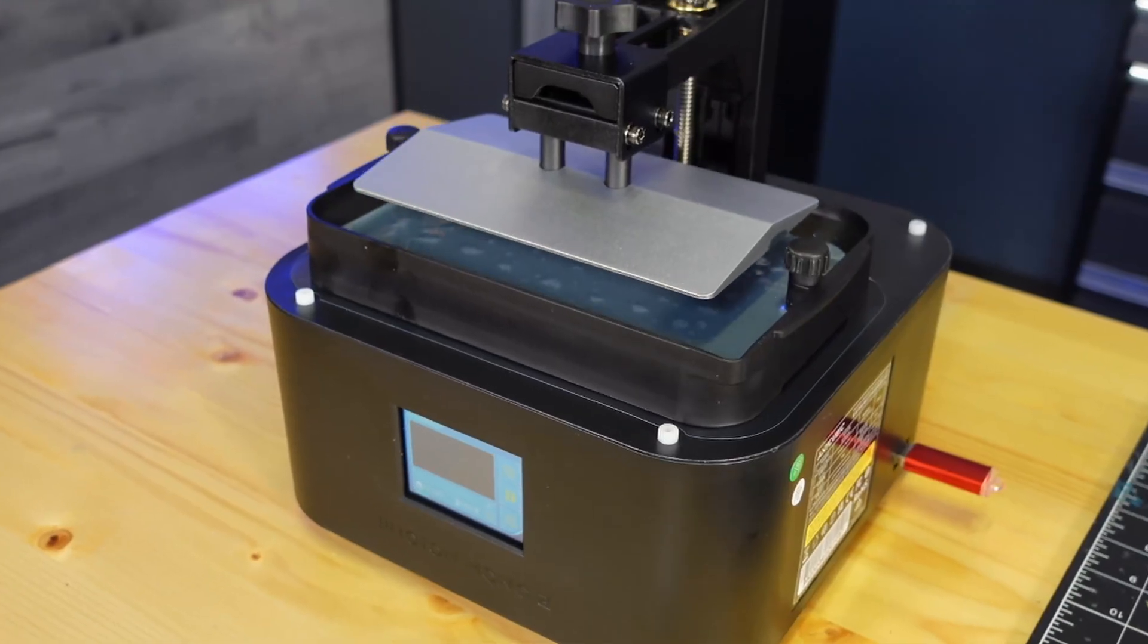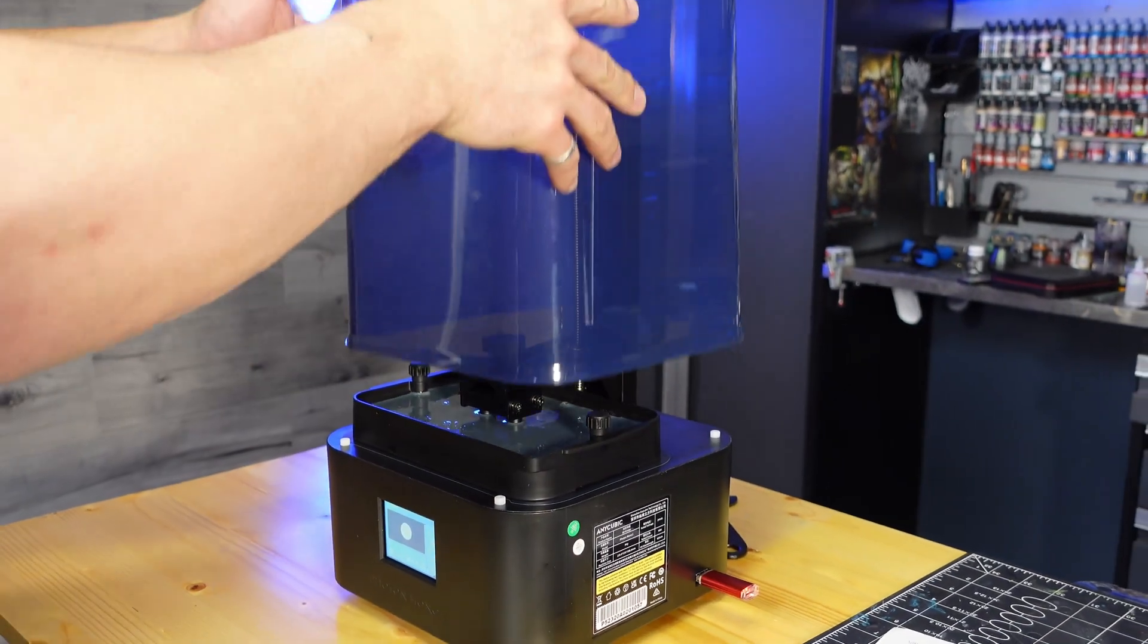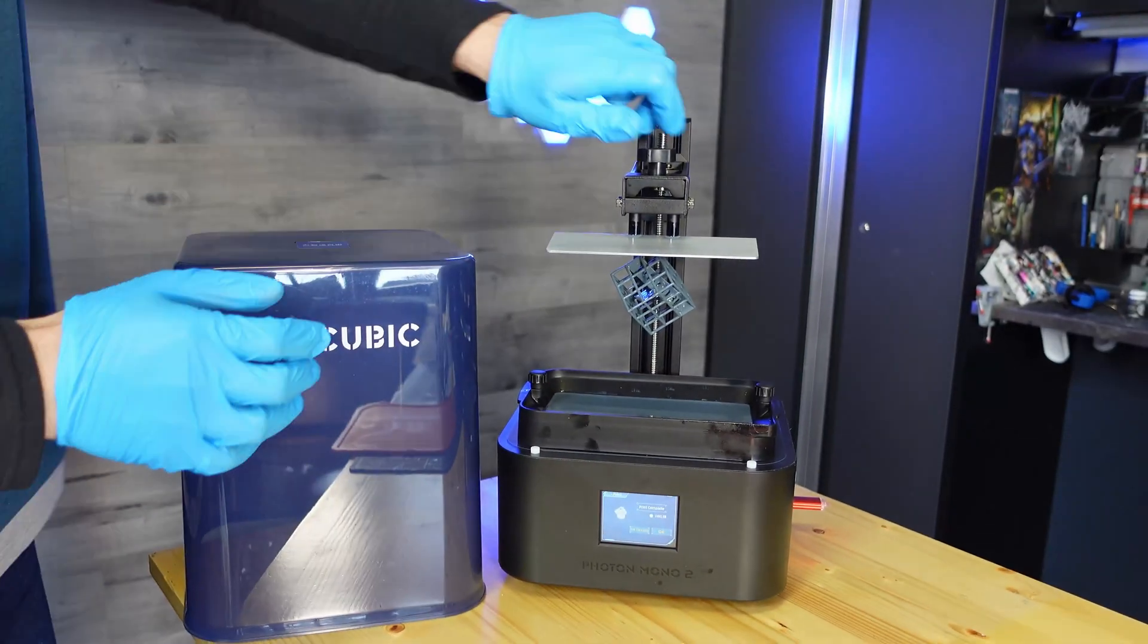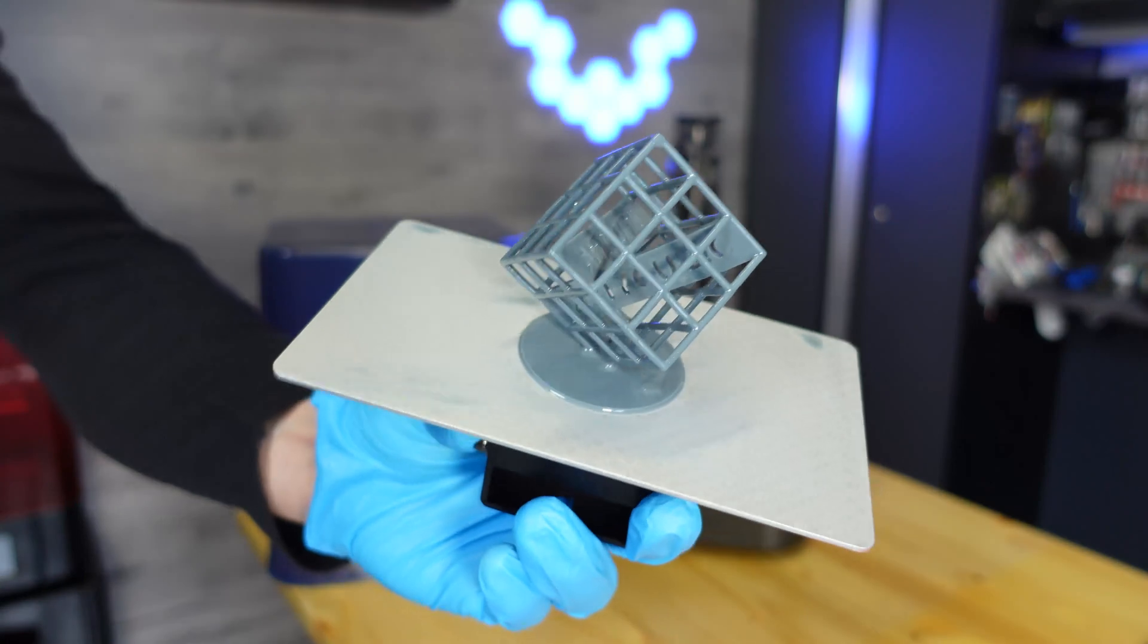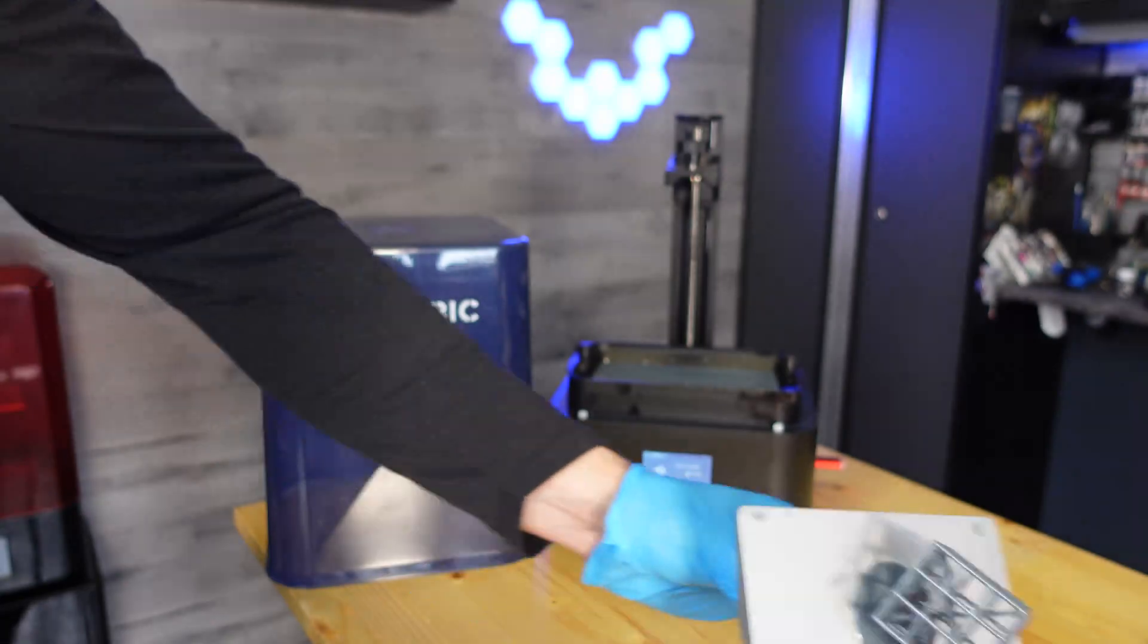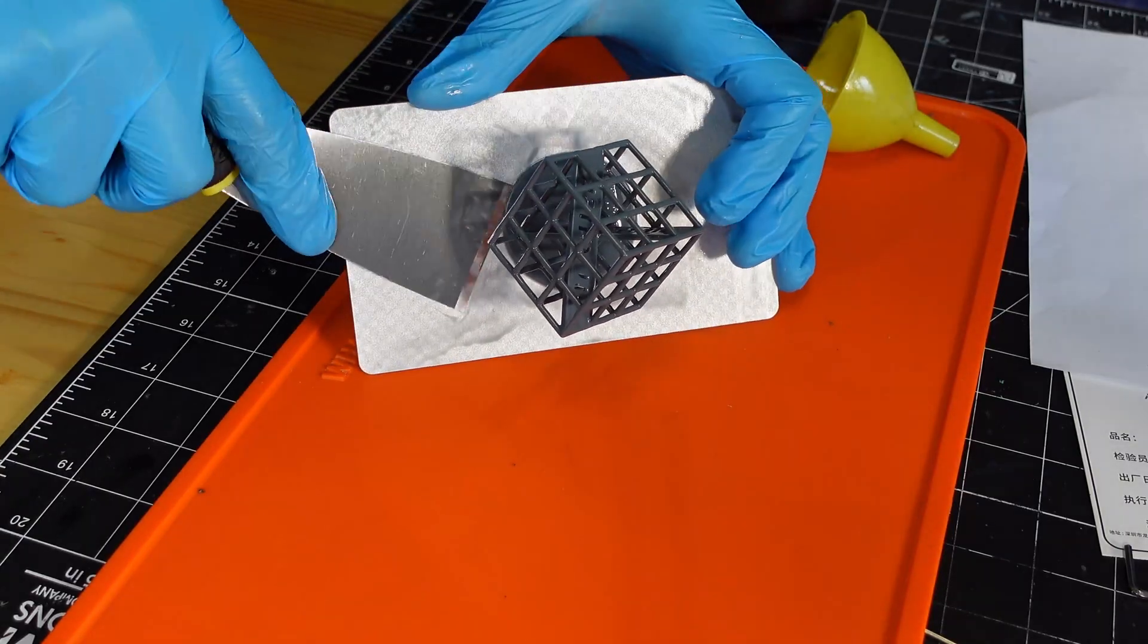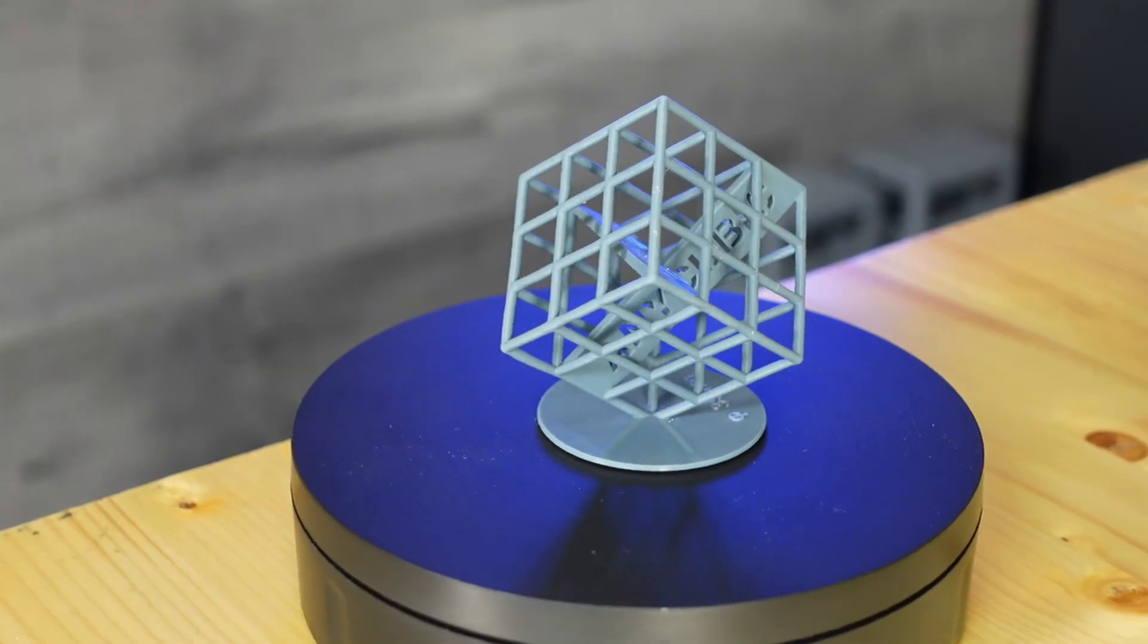This was a famous cube. And my first print came out perfectly. Absolutely no issues at all with this cube. Everything looked great and the build adhesion was excellent with this laser etched build plate.